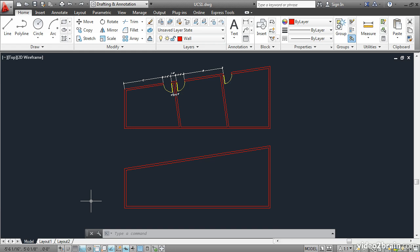The default coordinate system is called the world coordinate system, or WCS for short. You can change the world coordinate system, and when you do, it's called the user coordinate system.